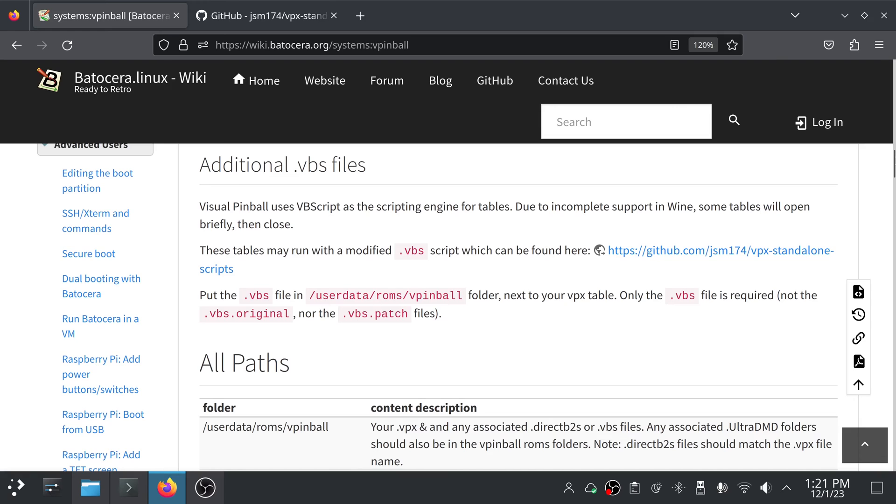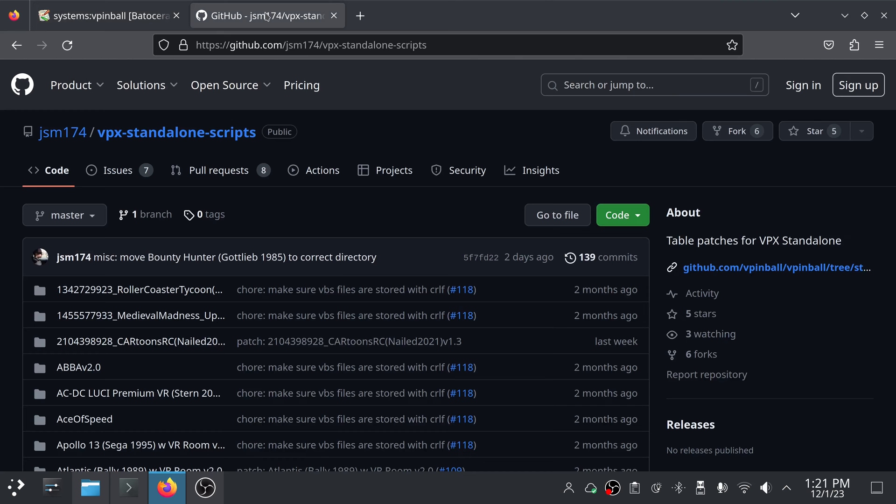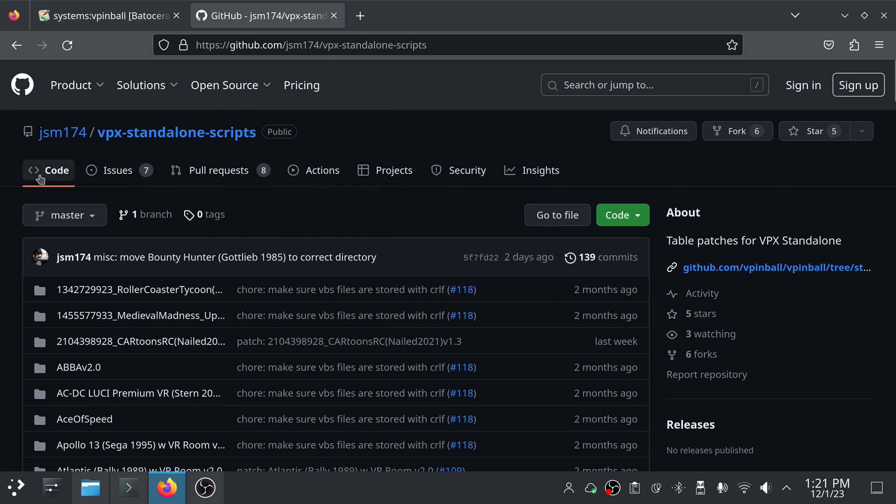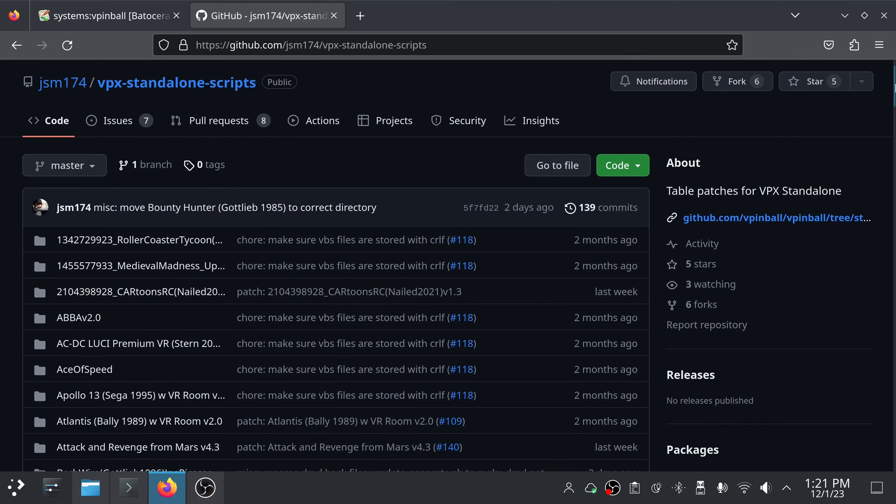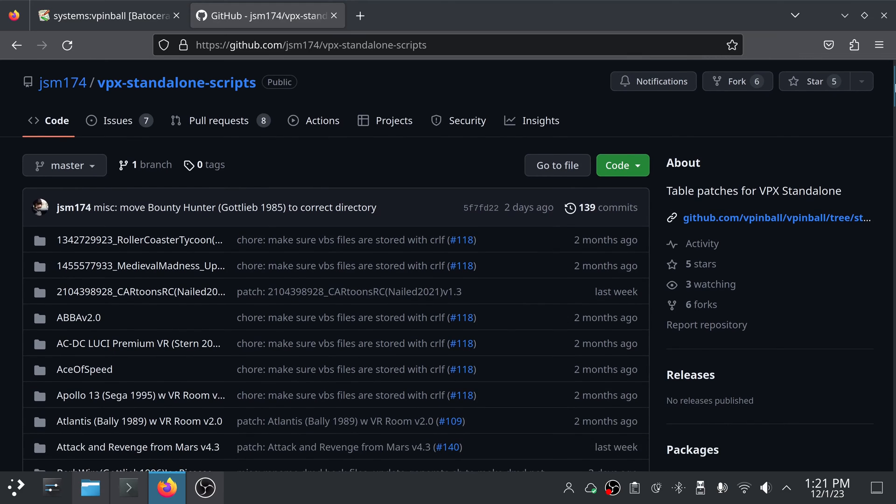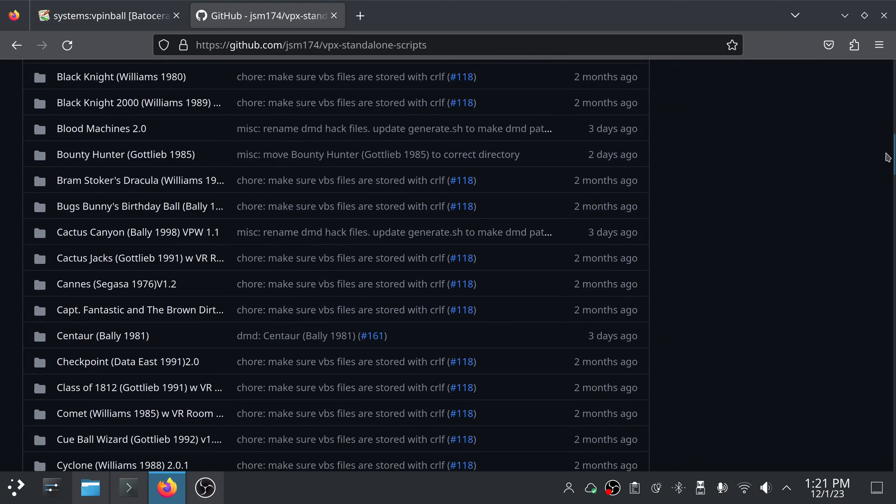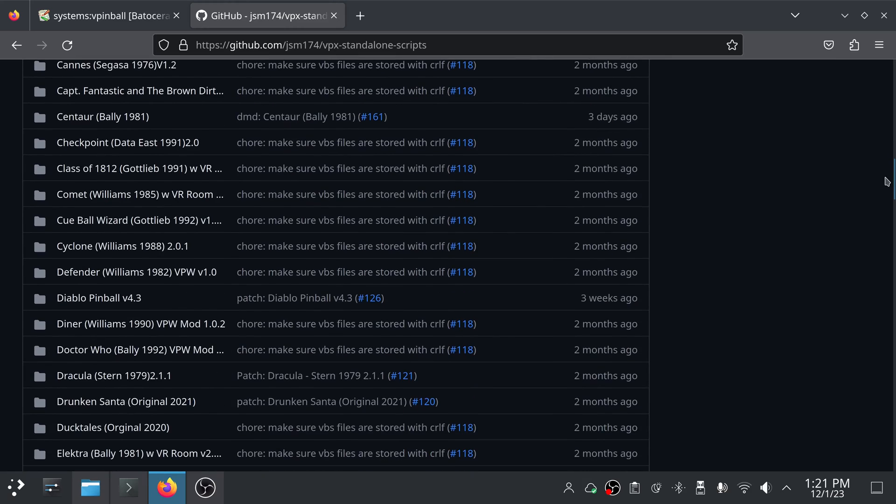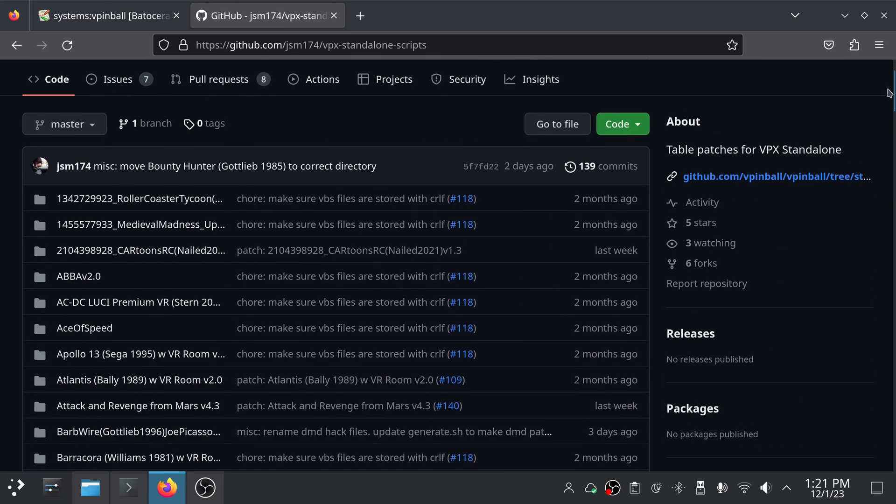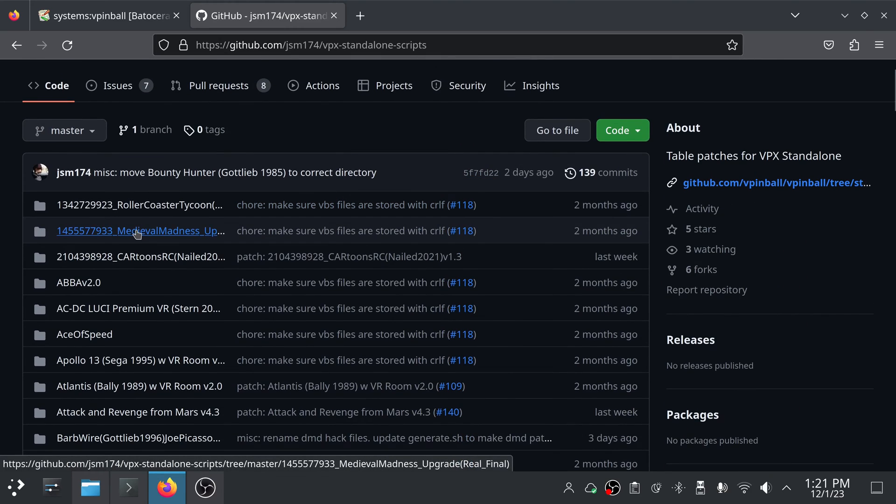Additional .vbs files. Visual Pinball uses VBScript as the scripting engine for tables. Due to incomplete support in Wine, some tables will open briefly then close. These tables may be run with a modified .vbs script which can be found here, and they give a link to this place. It's this jsm174's VPX standalone scripts github page. And as you can see, there are a lot of games listed here.